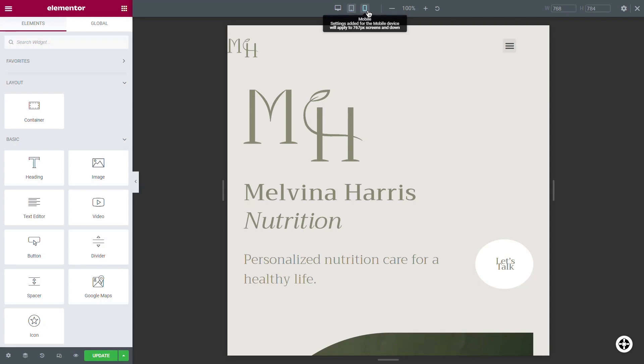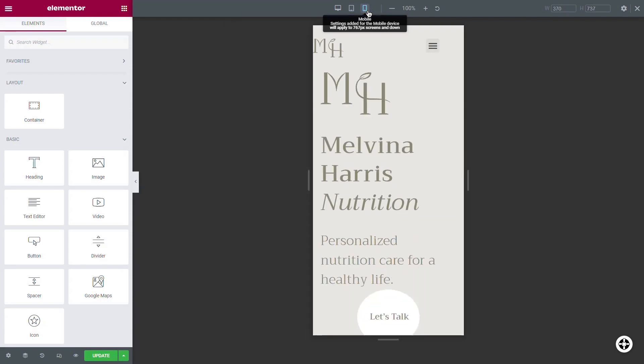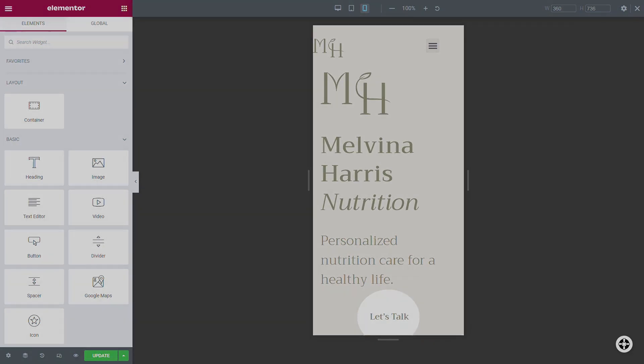The editor automatically adjusts a container and its content to different screen sizes so you don't have to.